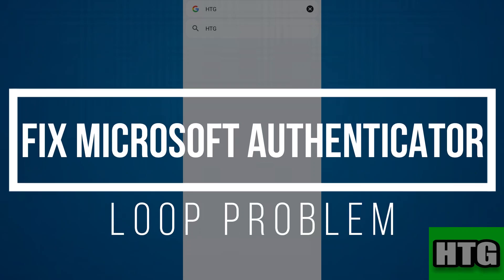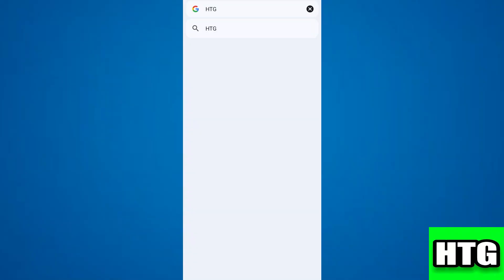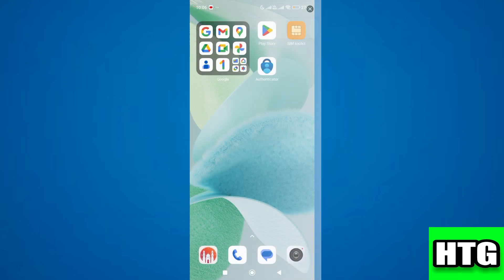How to fix Microsoft Authenticator loop problem. Hey guys, in this video I will show you how you can fix Microsoft Authenticator loop problem. Make sure to watch this video till the end and let's get started.